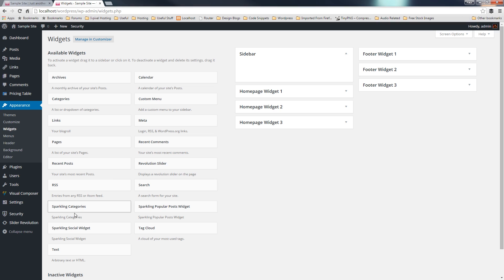And in this example, you see sparkling categories, social widget, and popular posts widget. I'm using the sparkling theme, which is a free theme, and these are widgets that come specifically with that.